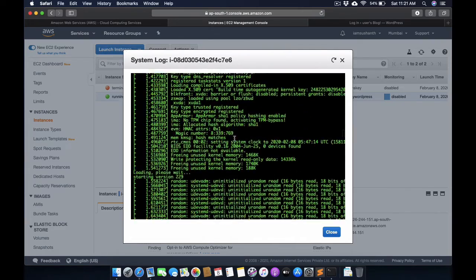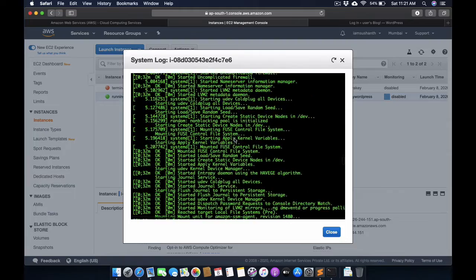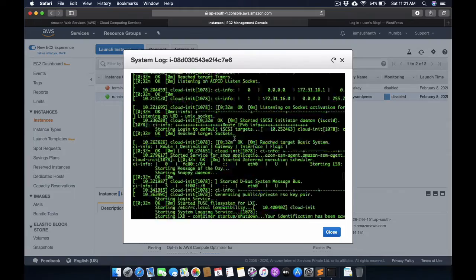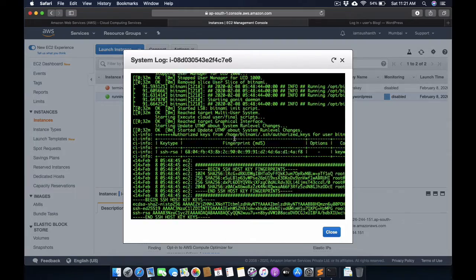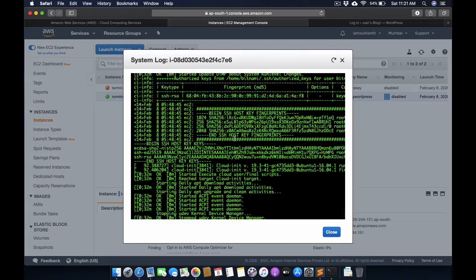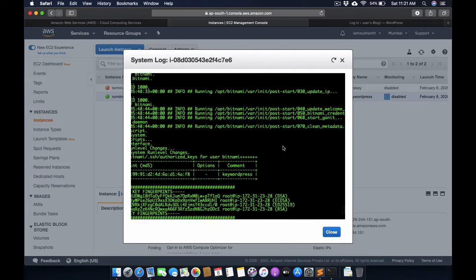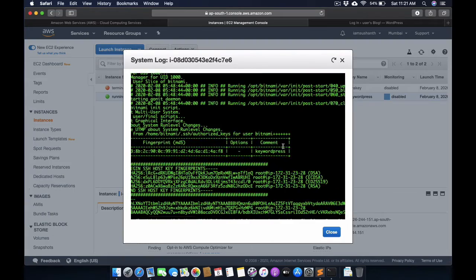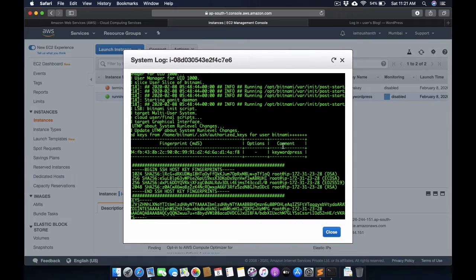Go to the bottom of this log and you can see the credentials.